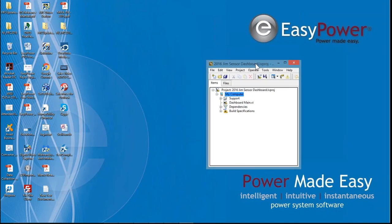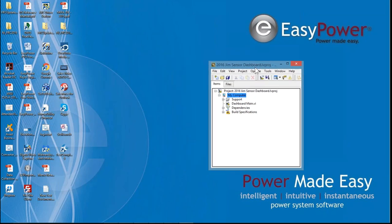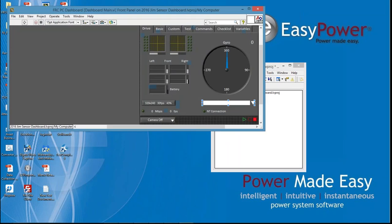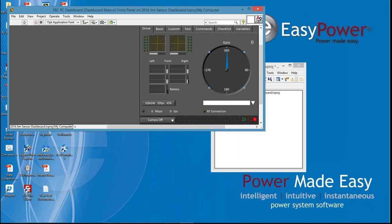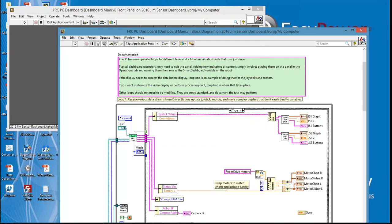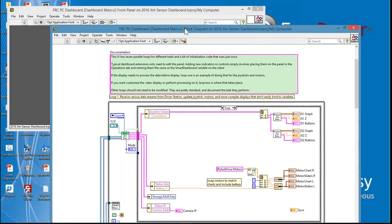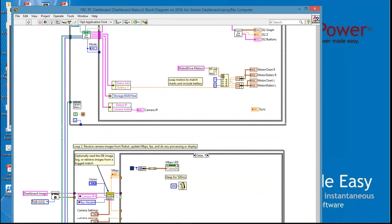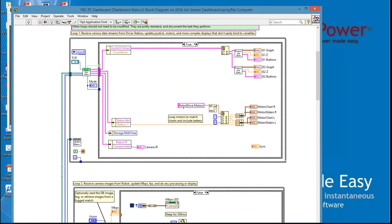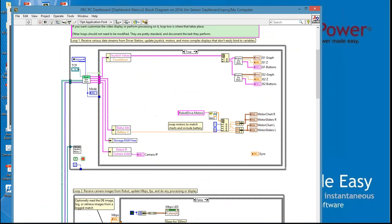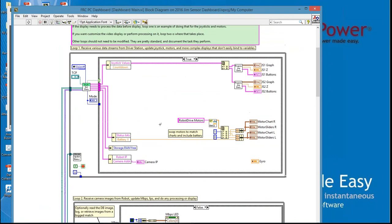I'm going to come back to this Project Explorer window, so I drag it down a little bit out of the way. Double click on Dashboard Main. This opens up the front panel for this project and you'll see it looks exactly like the dashboard that we're familiar with. What we want to do is work with the code under Window, Show Block Diagram. Now we can display all the code that drives this window and we're going to work in this first loop at the top.